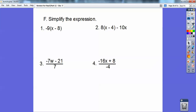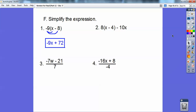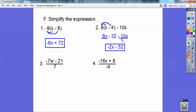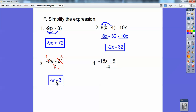Simplify the expression — pause it. On this one, I distributed the 9 through and get negative 9x. Remember, a negative times a negative is a positive. Here, I distribute to get 8x minus 32, then combine like terms: 8x minus 10x is negative 2x, so the answer is negative 2x minus 32. Here, 7 goes into all of these: 7 into negative 7 is negative 1, and 7 into negative 21 is negative 3, so the answer is negative w minus 3.